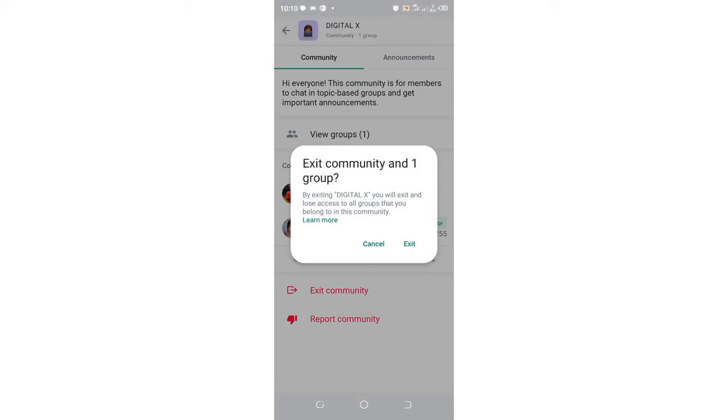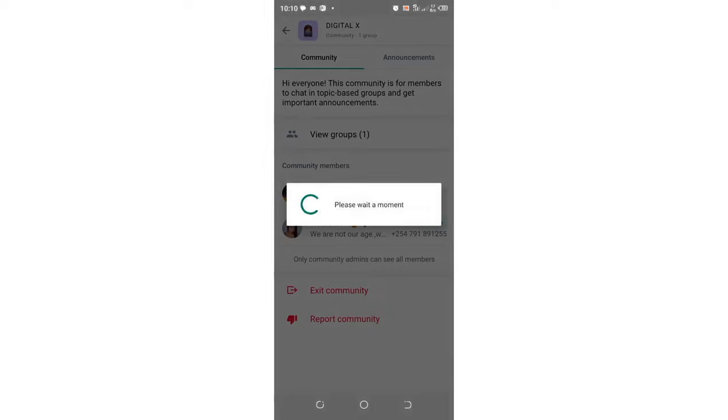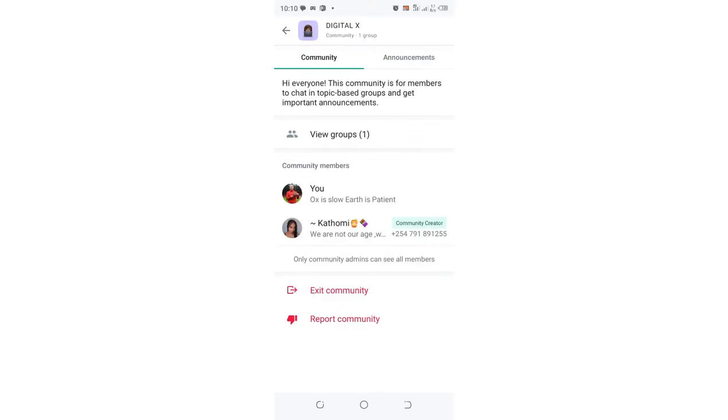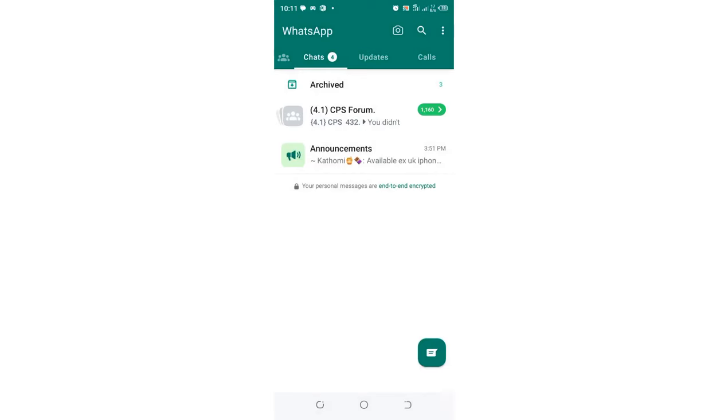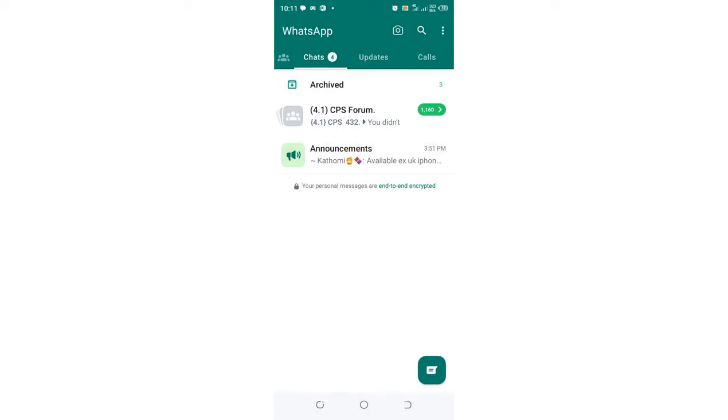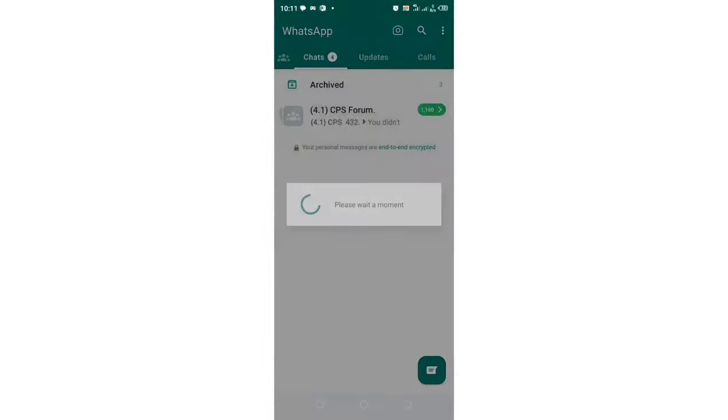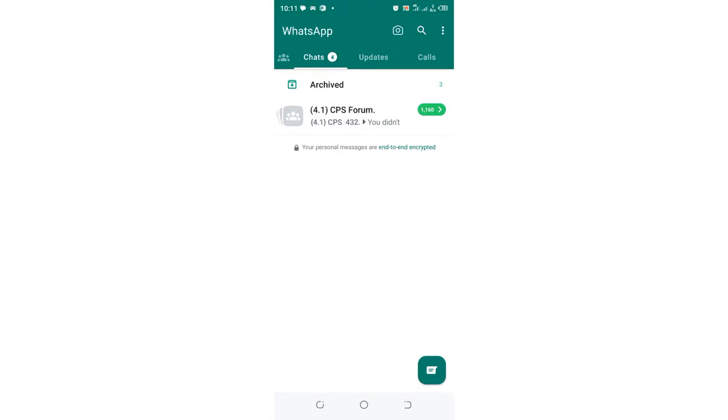After a short while, you'll have exited from the community. Now you can safely click on the announcement and delete the information about that community group. The process is simple like that.